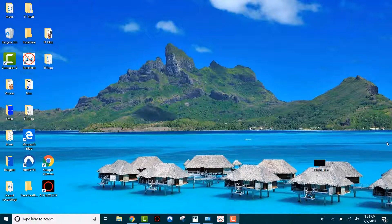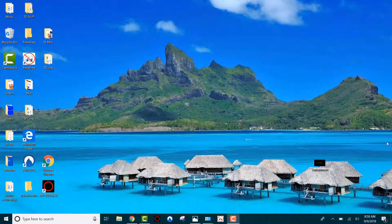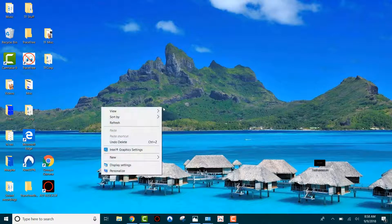For the best trace-free viewing experience, you must determine your device's screen resolution. This is easy. Right-click on your desktop, not on a web page. A menu will pop up.